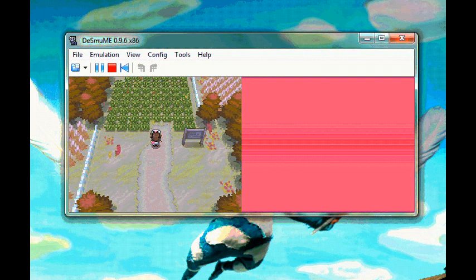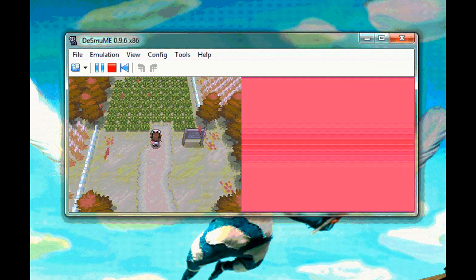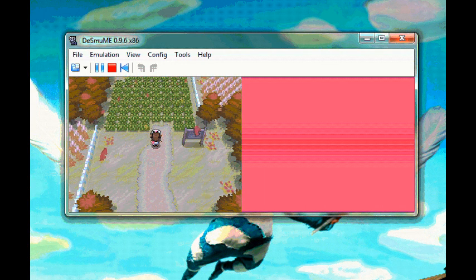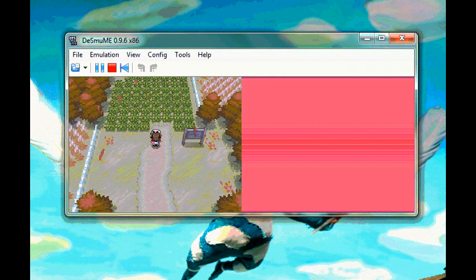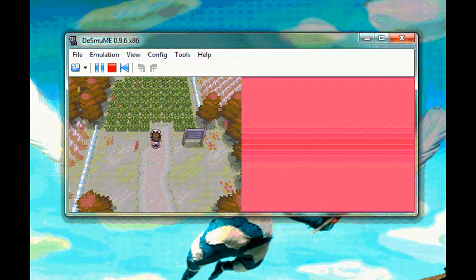I'm here to give you this very easy tutorial on how to obtain 900 Master Balls using a cheat code. This is for Pokemon Black or White version.